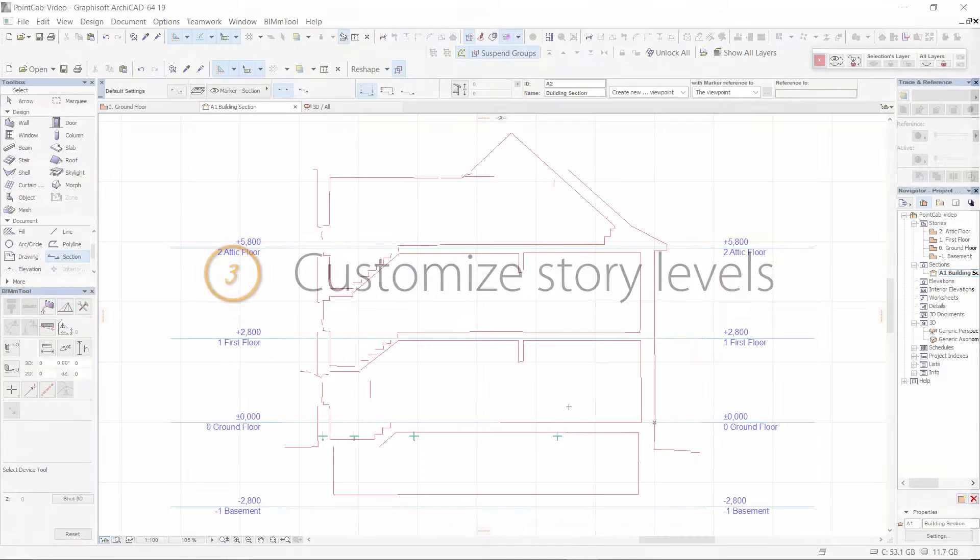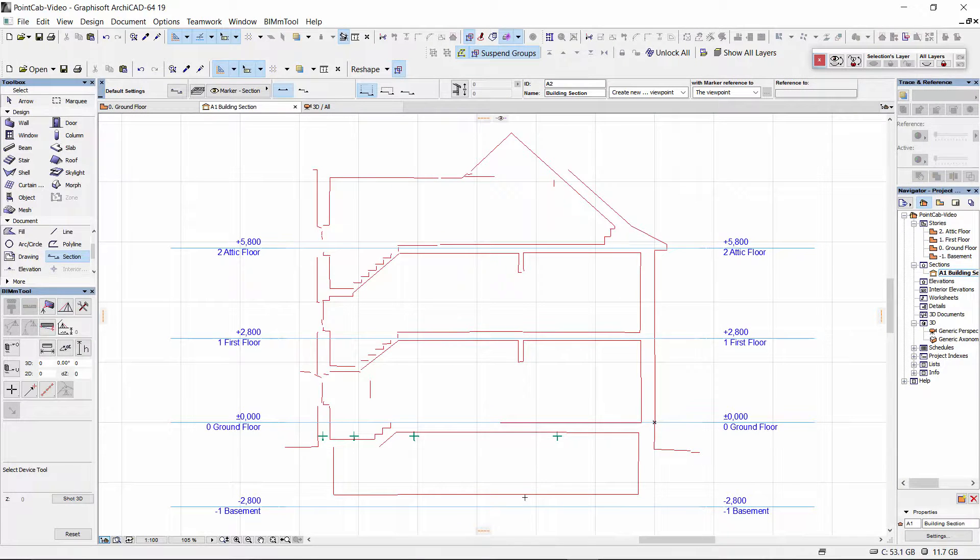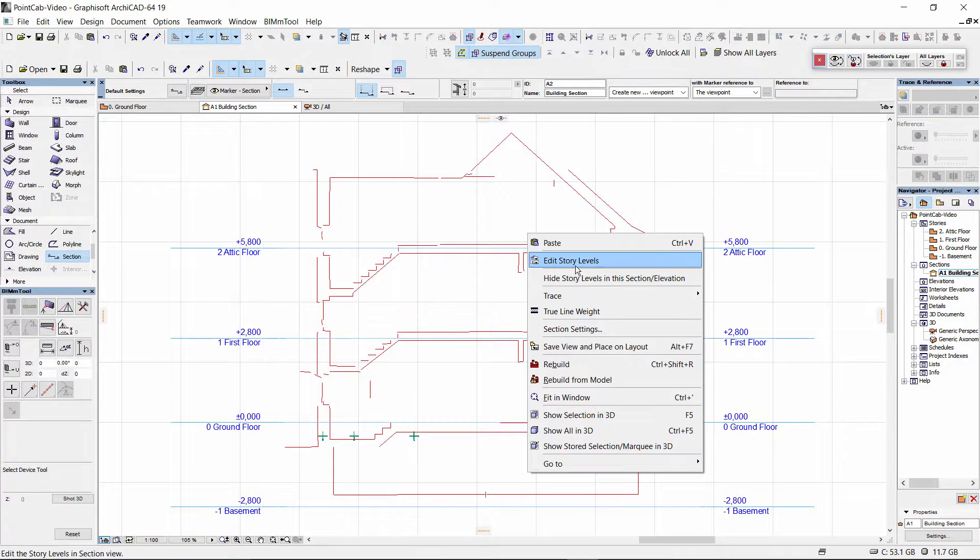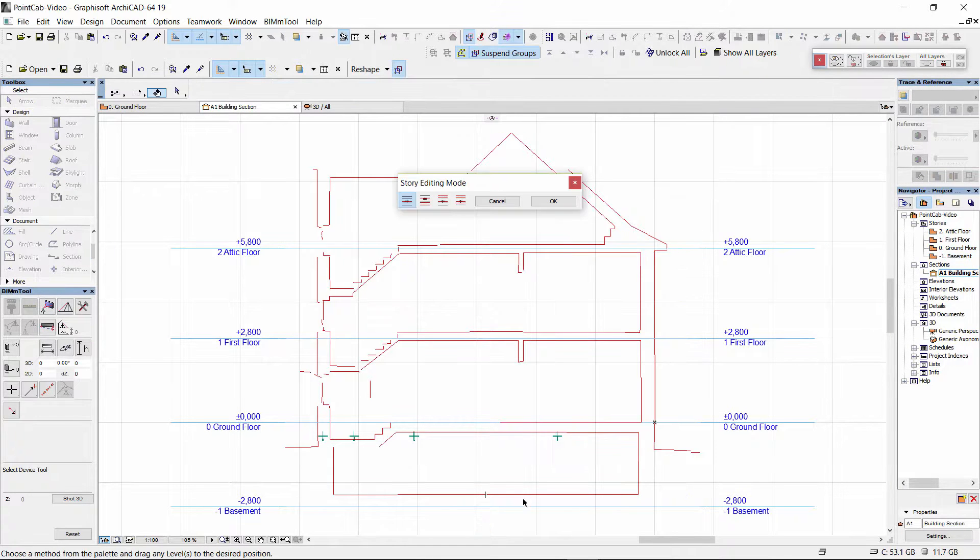We now right click and select edit story levels to adapt the story levels to the measured data with absolute precision.